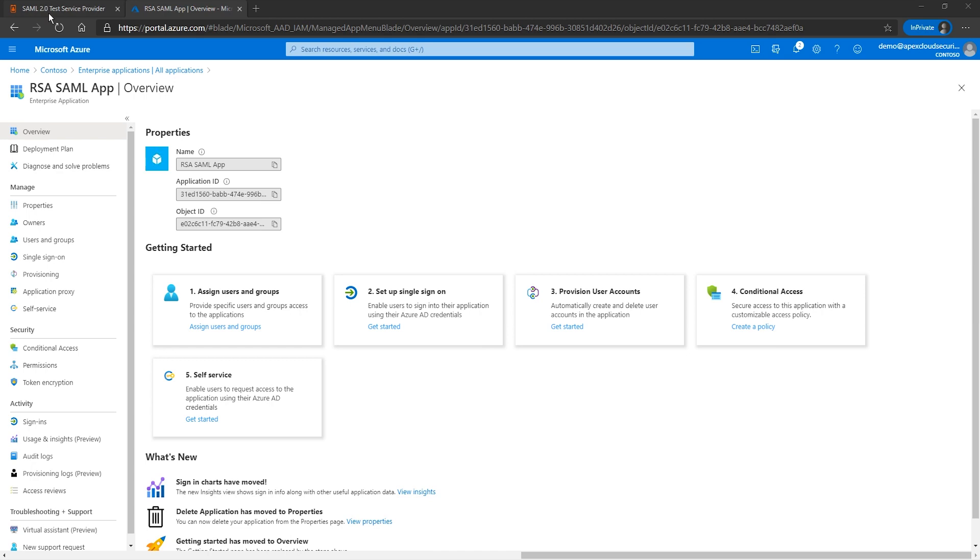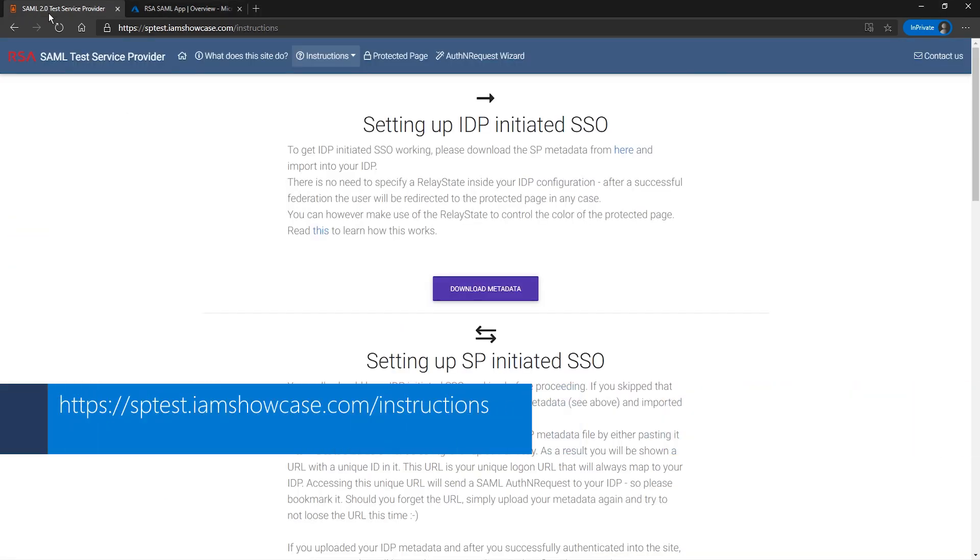The details on how to set up identity provider or service provider initiated sign-on for this application can be found at sptest.imshowcase.com/instructions. If you need further instructions, this is the site you want to navigate to to set up your environment.